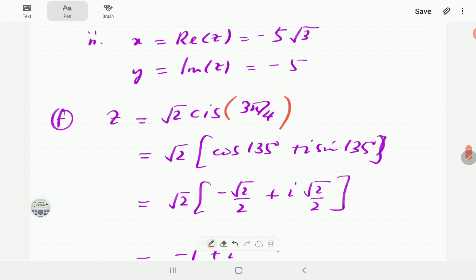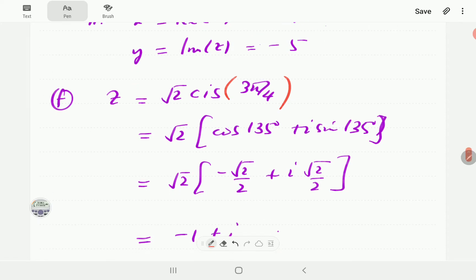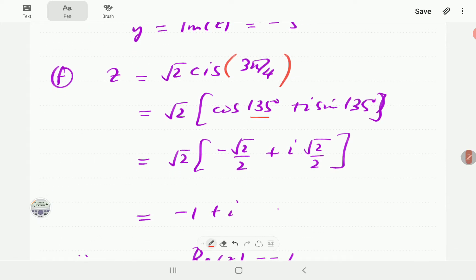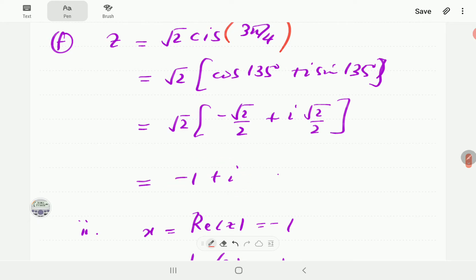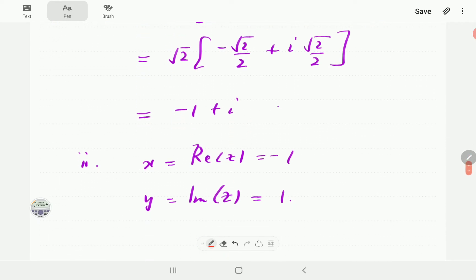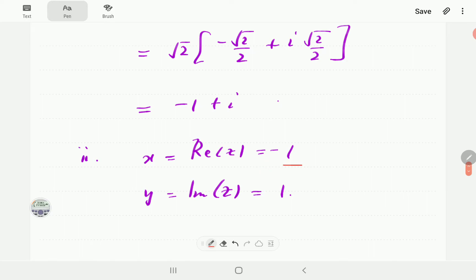In part f, we have root 2 cis(3π/4). Now 3π/4 is 135 degrees. Punching this into the calculator, cosine 135 is negative root 2 over 2 and sine 135 is positive root 2 over 2. So this works out to negative 1 plus i. The real component is negative 1 and the imaginary component is positive 1.